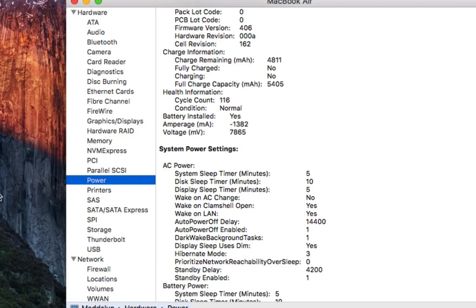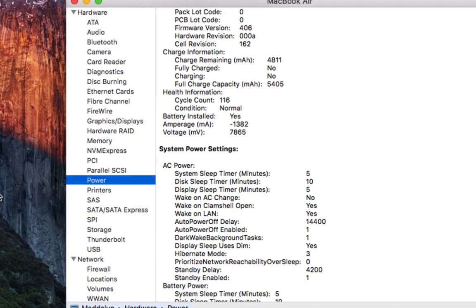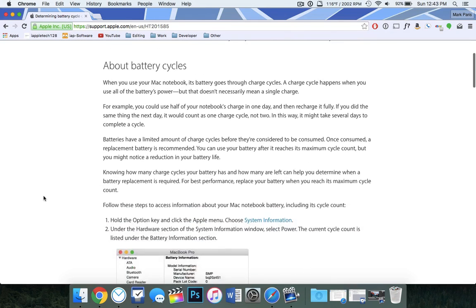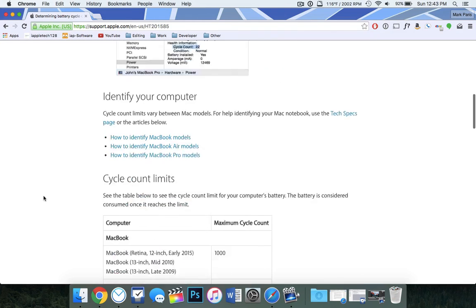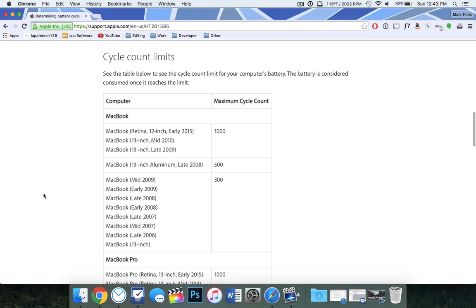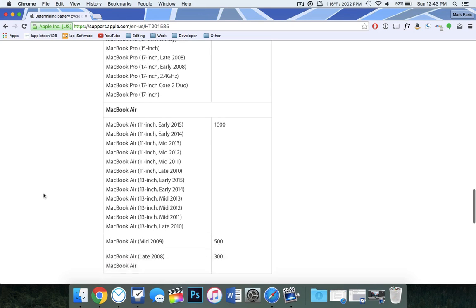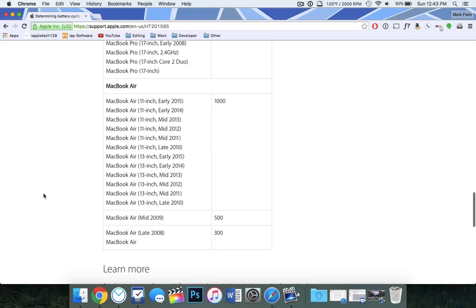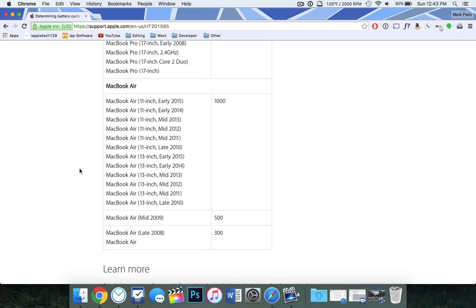But now that we have that cycle count information, we can head on over to the link down in the description below onto Apple's support website. You can find your computer and find out what its maximum cycle count is. So for my 2012 MacBook Air,